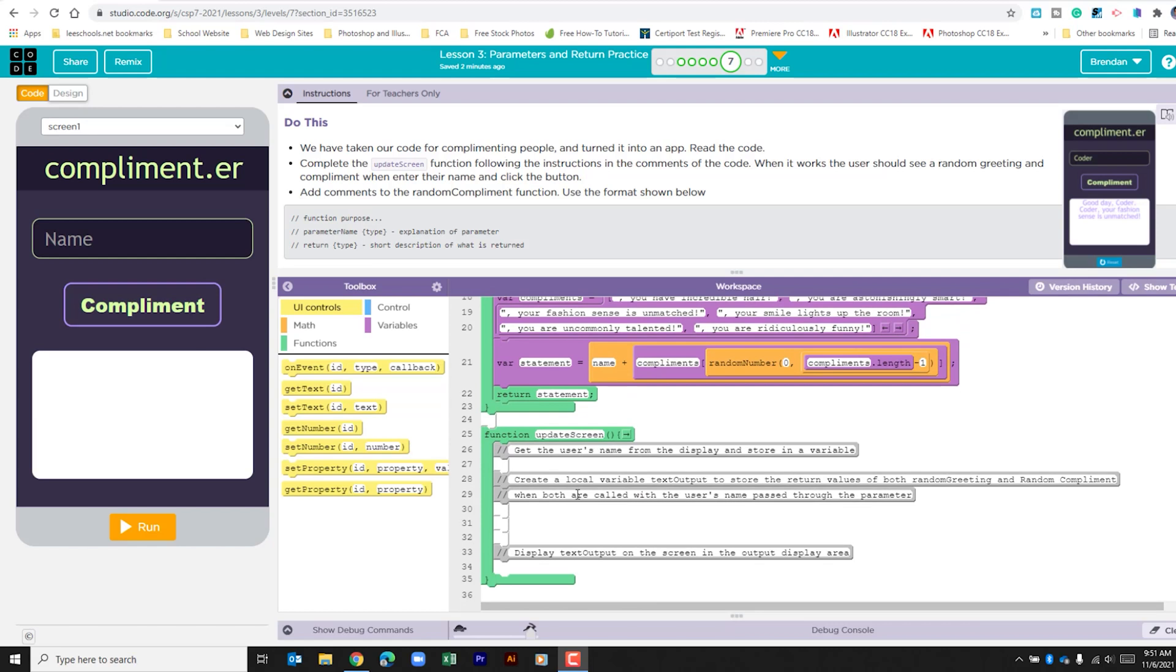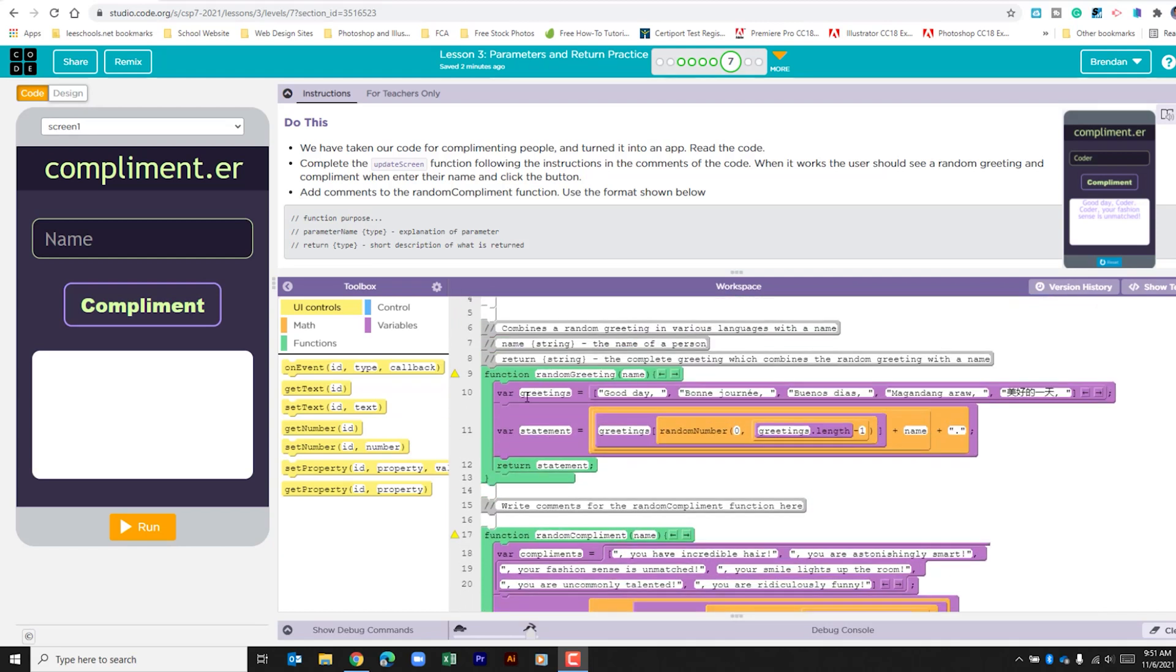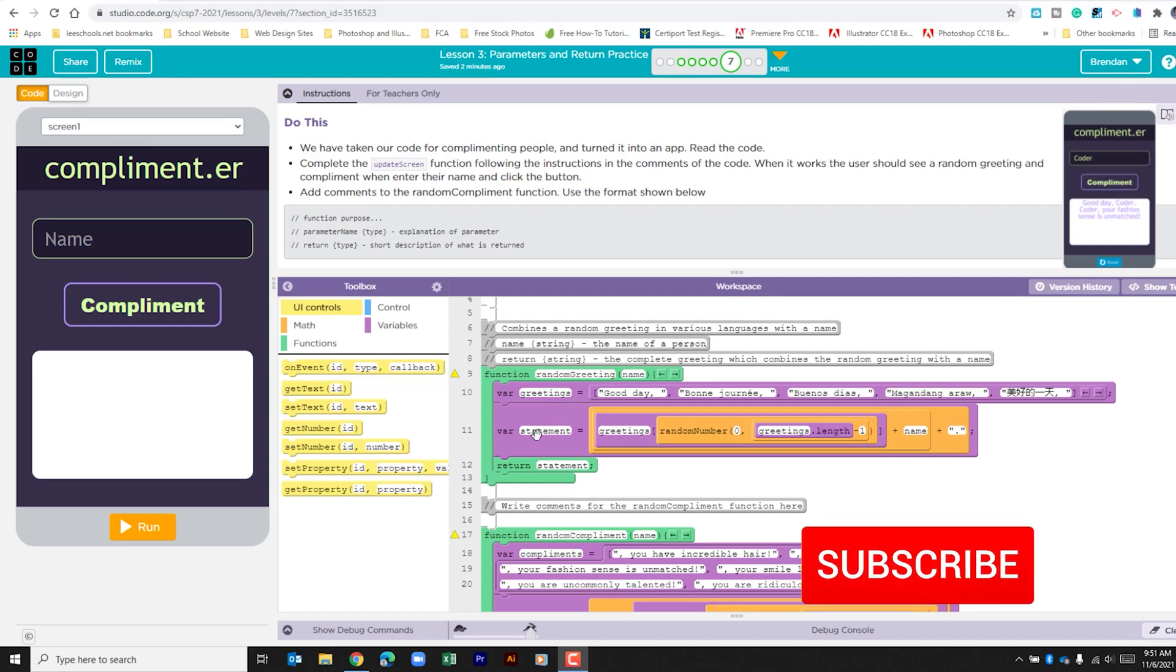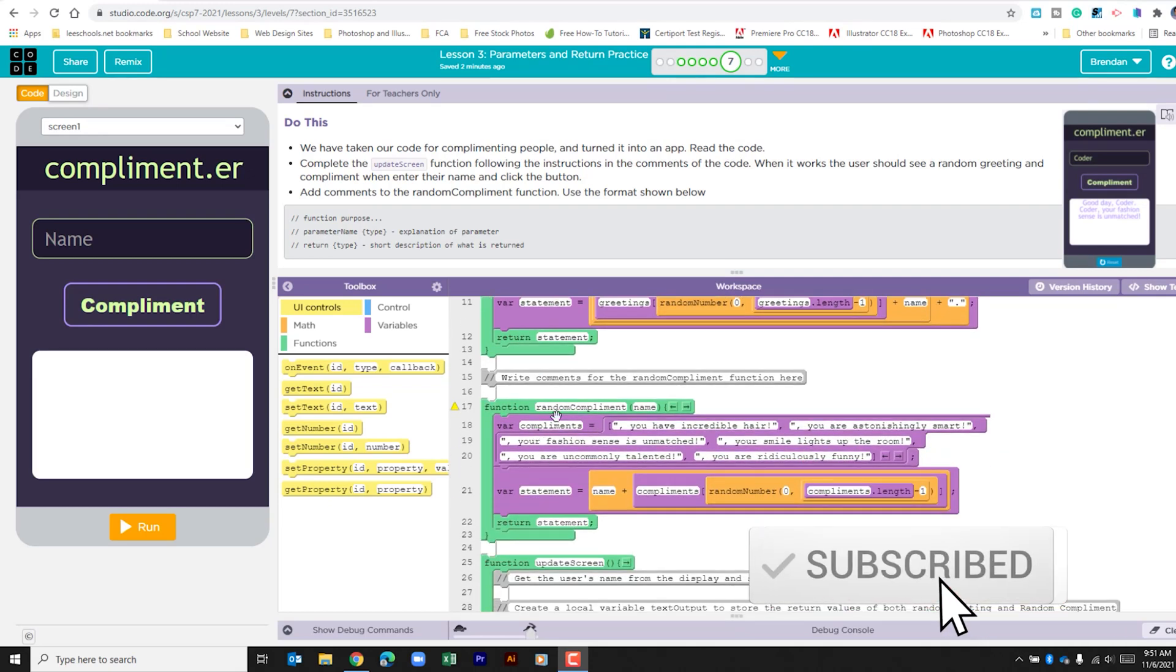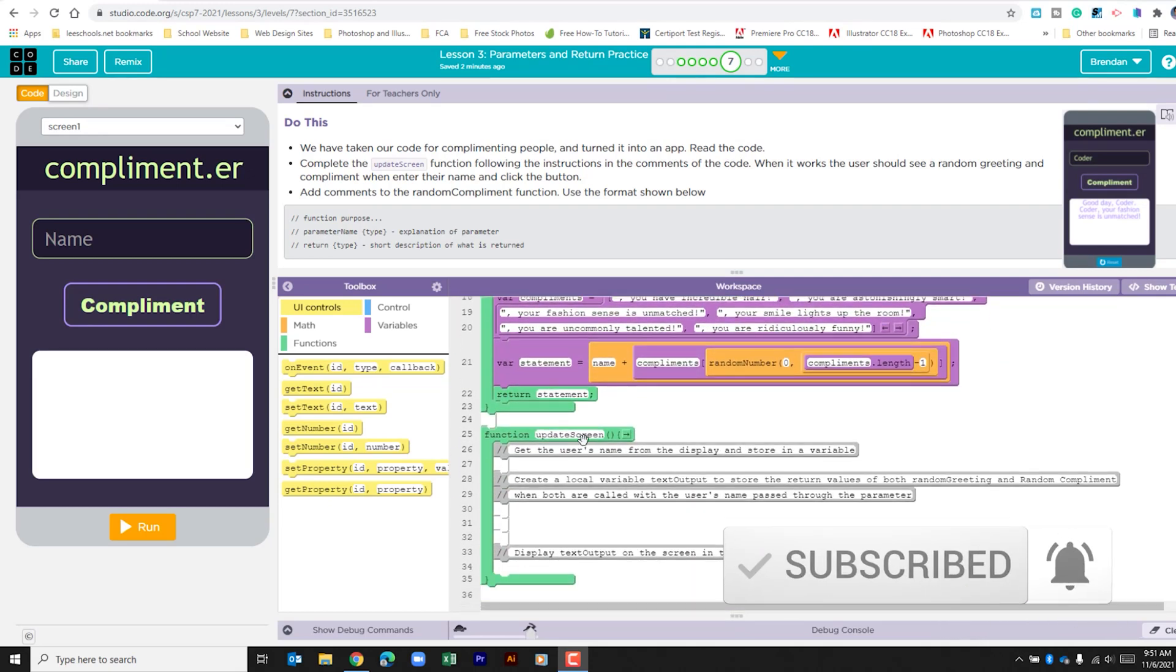And that's the part of the app that we're looking to build. We need to pull in what's going on in the random greeting function and in the random compliment function. So let's go ahead and take a look at what's going on here.